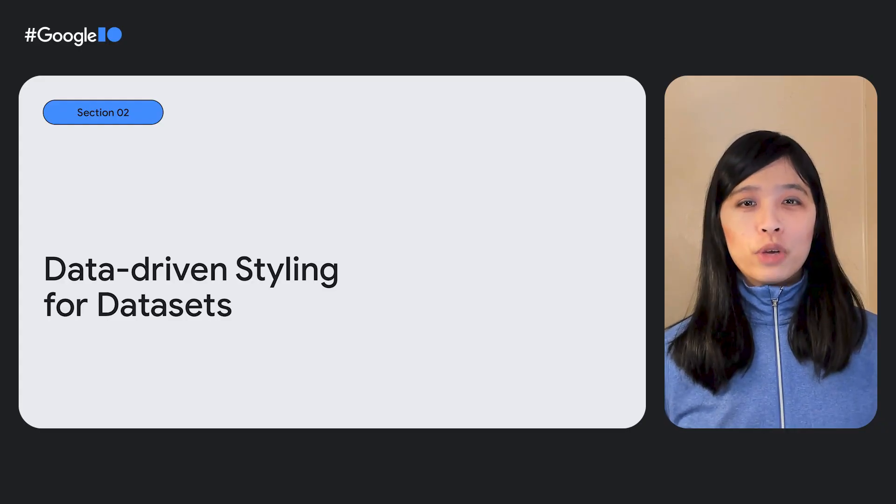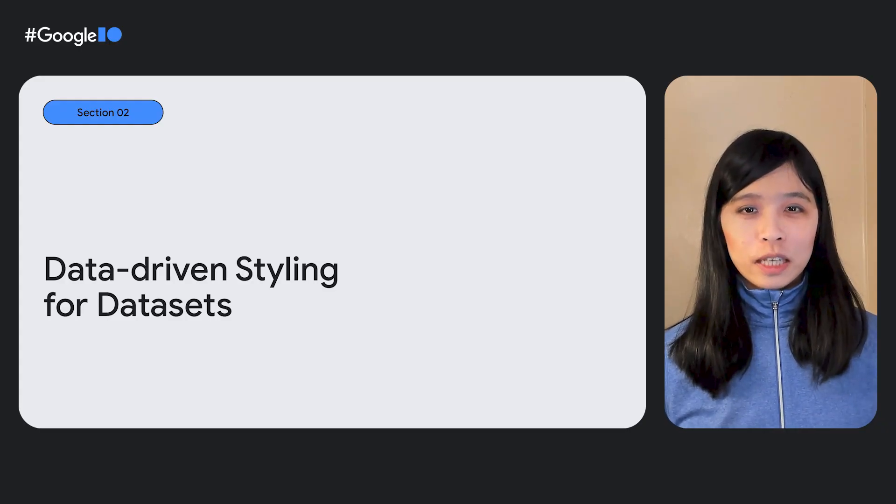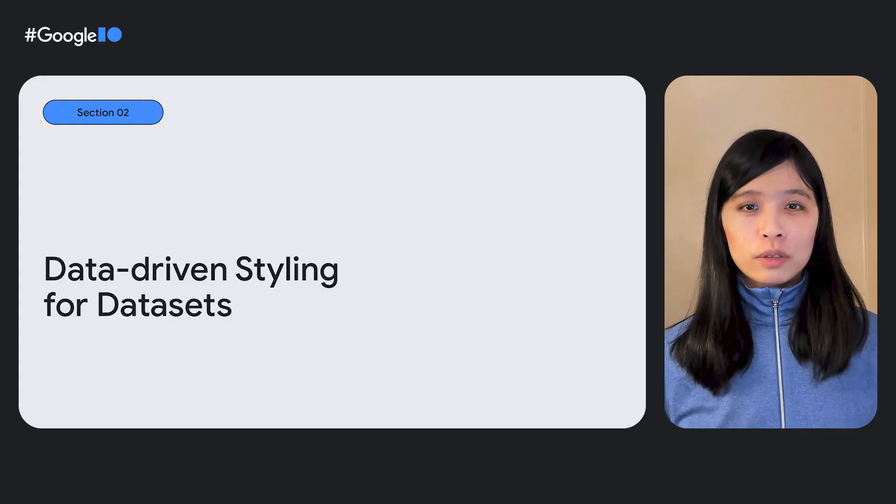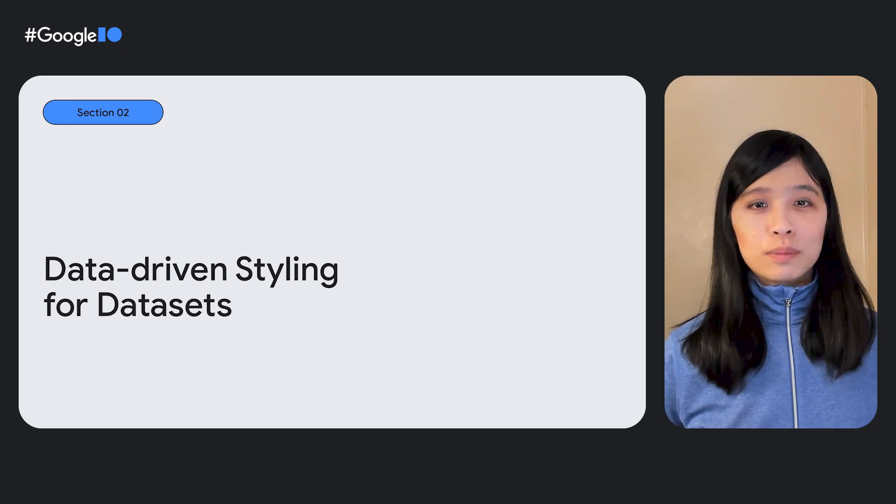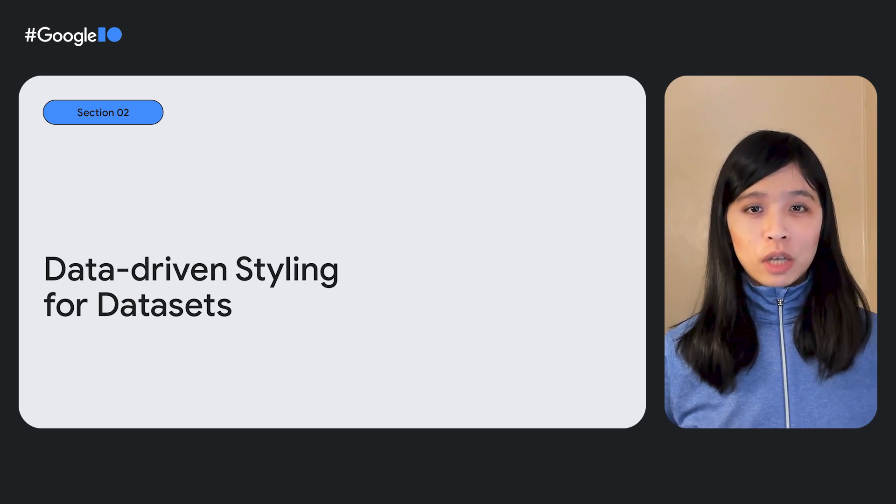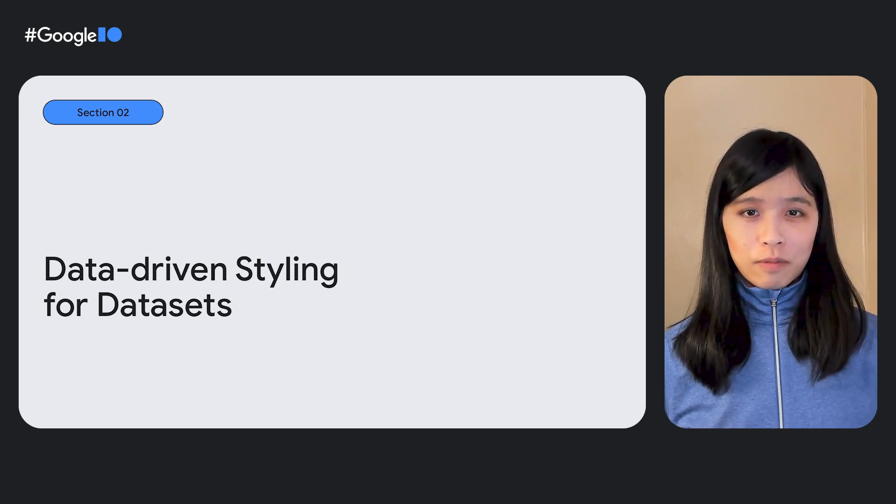We are super excited to be bringing you data-driven styling for datasets, now launching in preview on the Maps JavaScript API. You can easily style and visualize your geospatial data on the map, including customer-owned, open-sourced, and purchased geospatial data. This enables you to harness the full power and scale of Google Cloud's infrastructure to manage, protect, and secure your data.